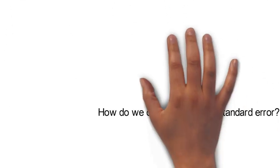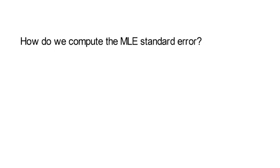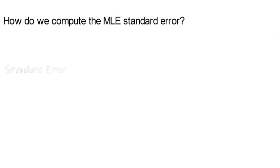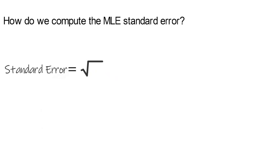Now next I want to show you how to compute the MLE standard error. The MLE standard error coincides with the square root of the variance of the MLE estimator, theta hat ml.